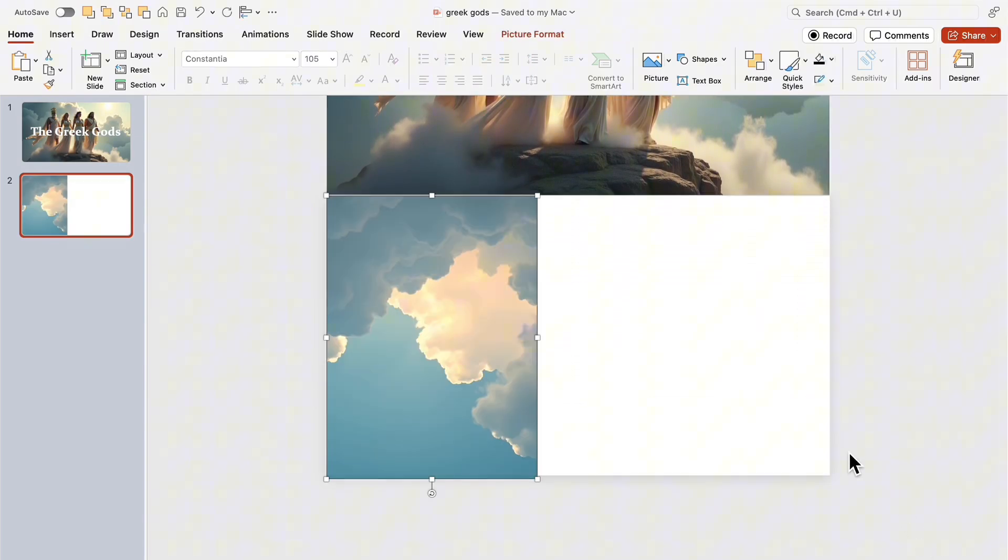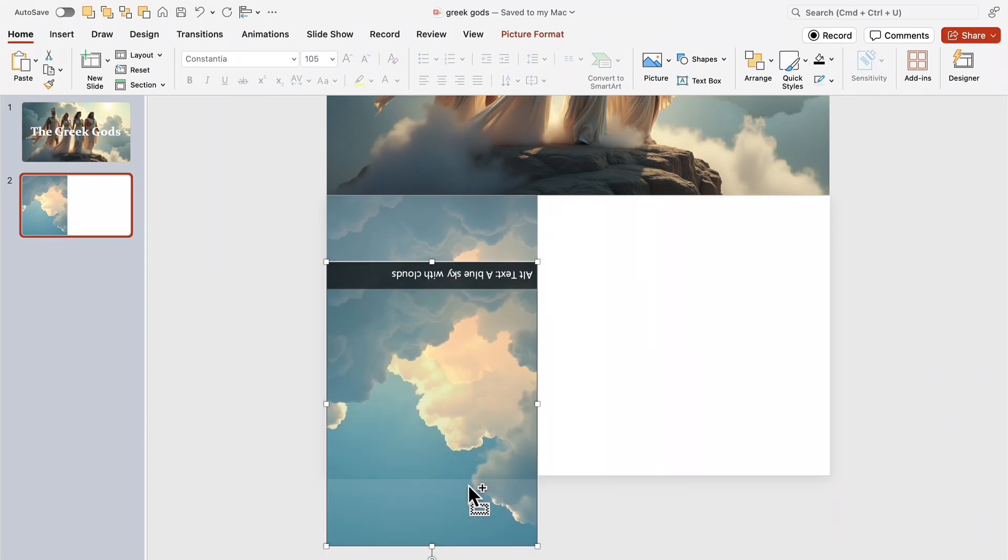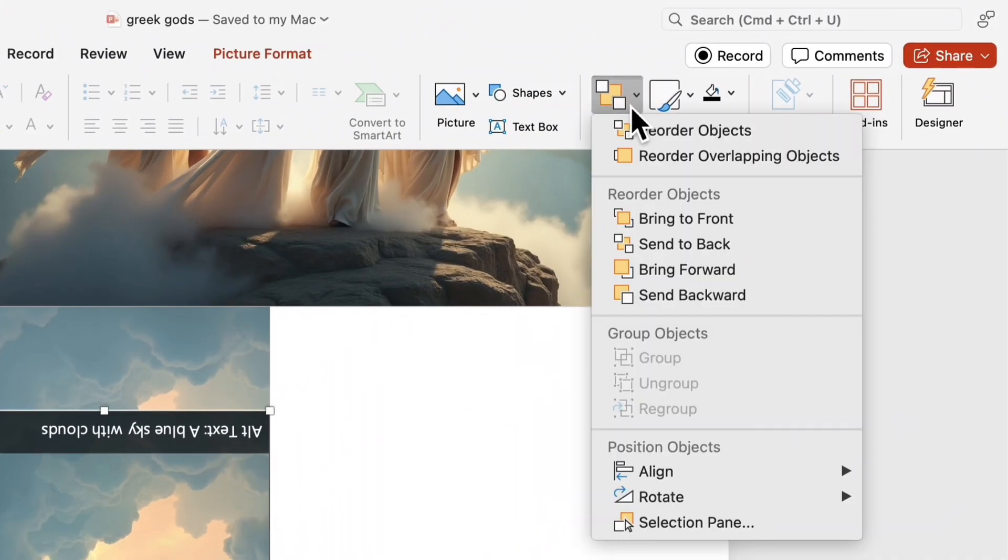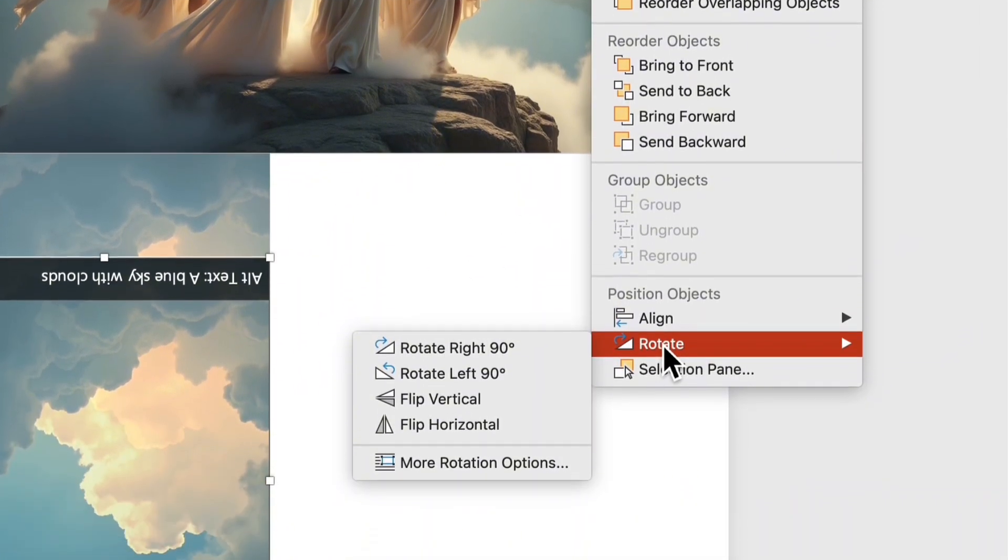Now, let's add a cloud image. Duplicate this image, then flip it vertically to create a mirror reflection effect.